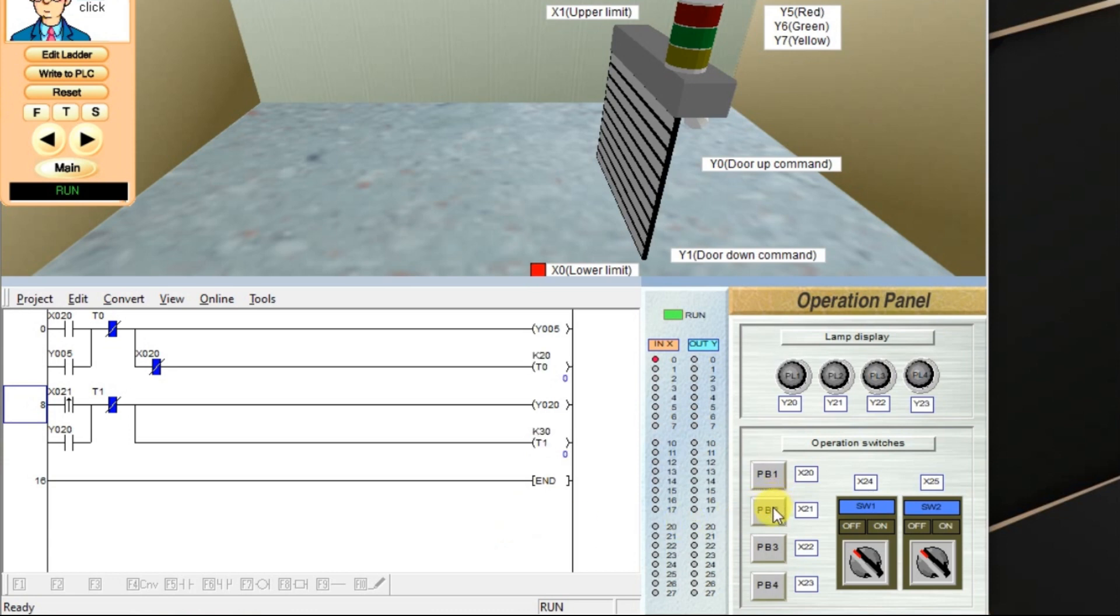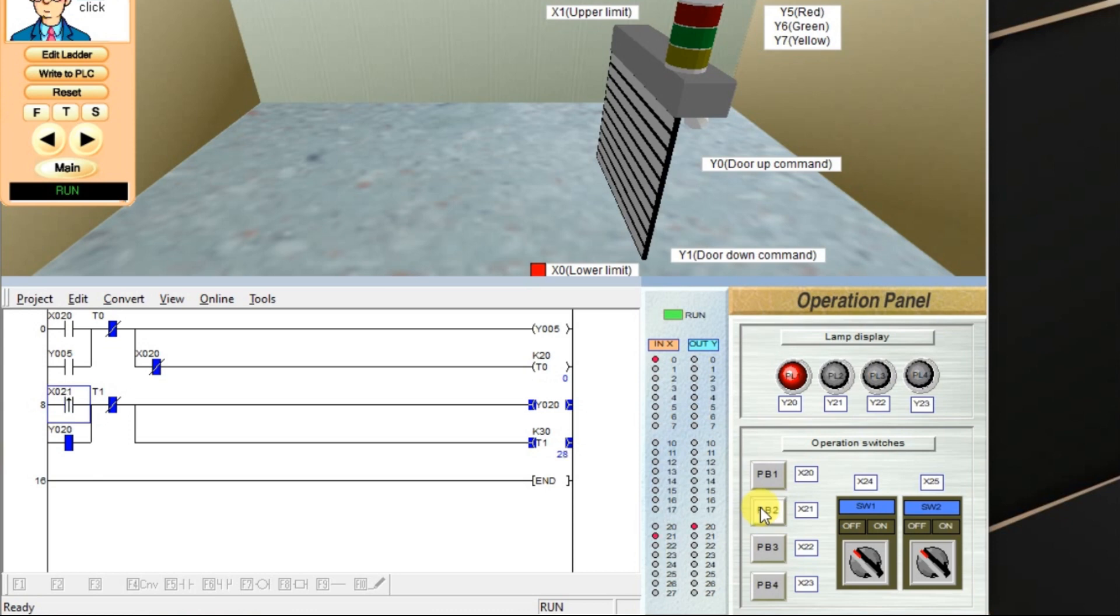Say for example, if I give an input again, X21 continuously, what happens? Nothing happened, right?